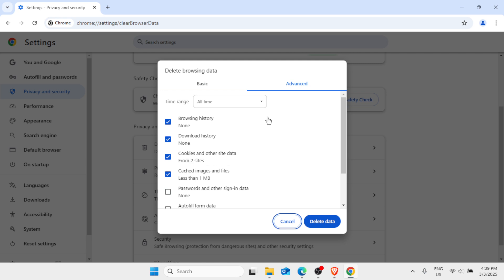You have two options on how you can delete the browsing data: it could be basic or advanced. We have to click on Advanced. Time range - change that to All Time. Browsing history, check that. Download history, check that.